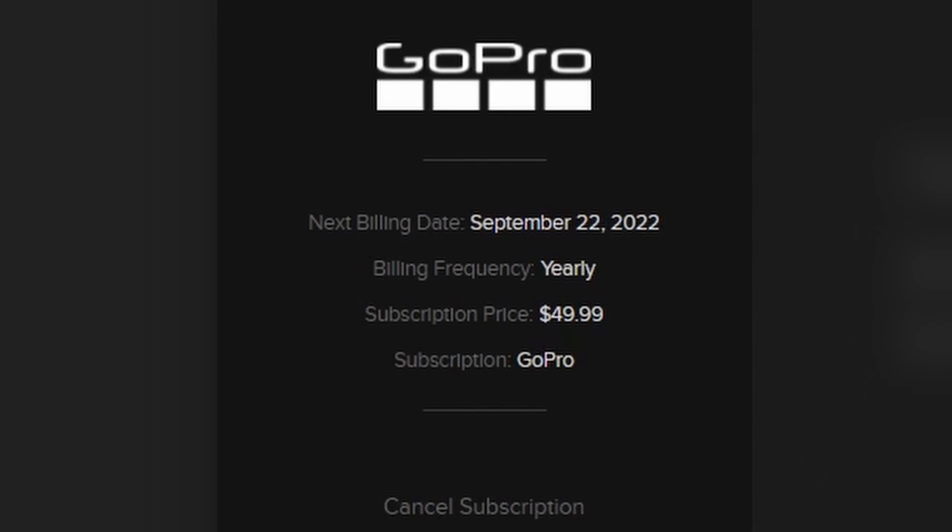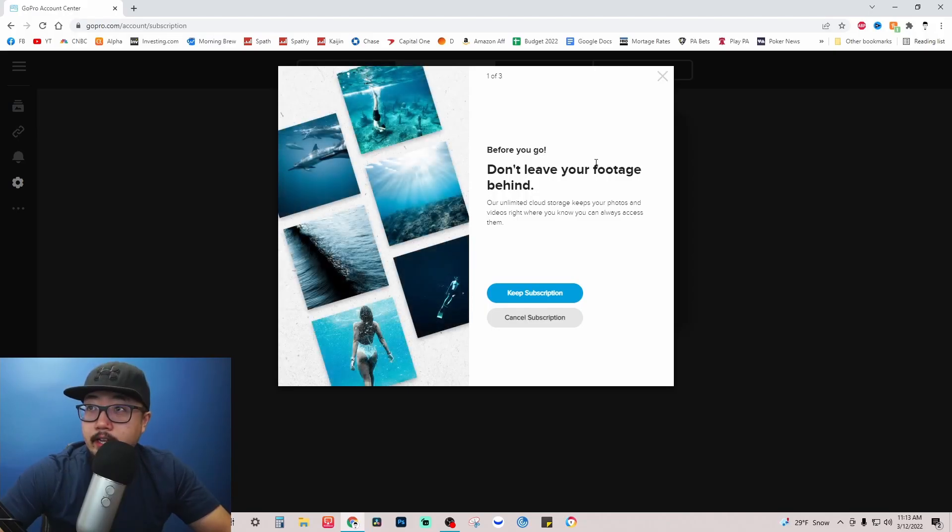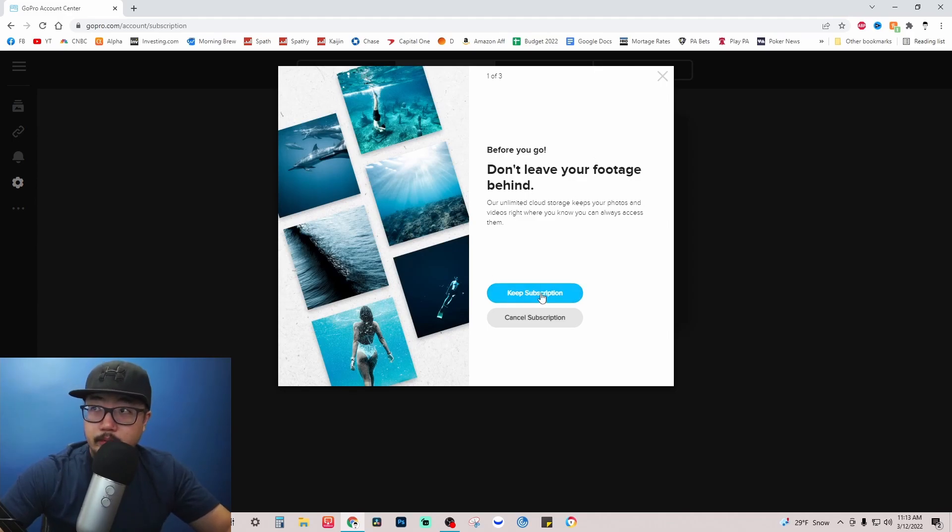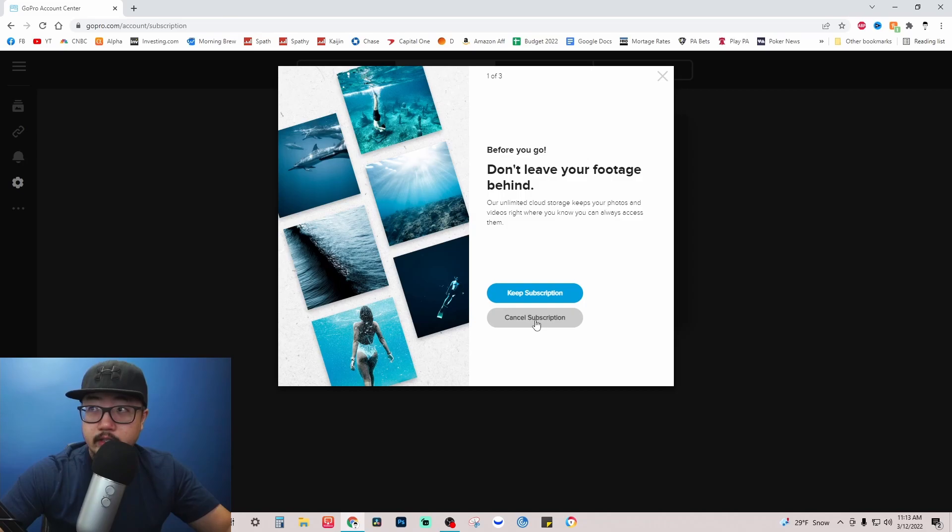Right here you see cancel subscription. You just click there and then you basically have to go through every prompt again. Right here it gives you the blue option to keep the subscription or the gray option to cancel your subscription. Go through the screen by screen and make sure you're canceling your GoPro subscription.